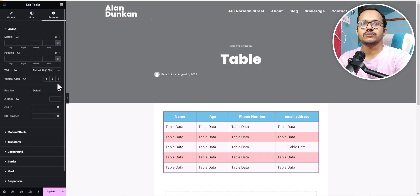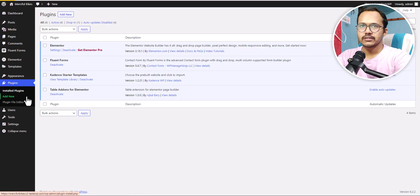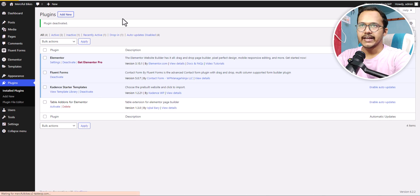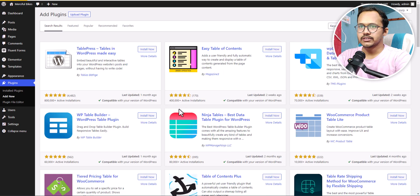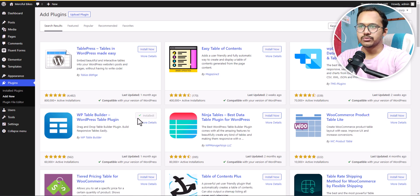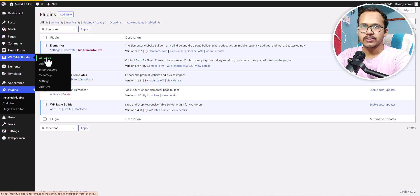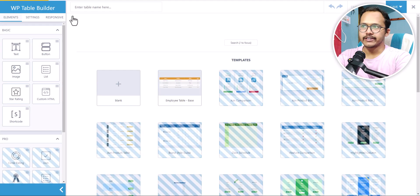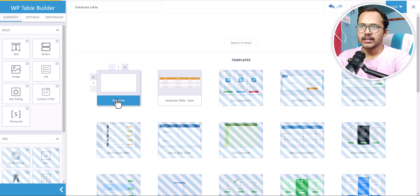Now let's look at the second plugin for adding a table. Let's deactivate the current plugin and go to Add New Plugin, then search for 'table'. You'll see the option 'WP Table Builder' — you can use this plugin with both Elementor and Gutenberg. Let's activate it. You'll now see WP Table Builder in the left sidebar. Click All Tables, then Add New to create a table — name it something like 'Database Table', choose Blank, and click Generate.